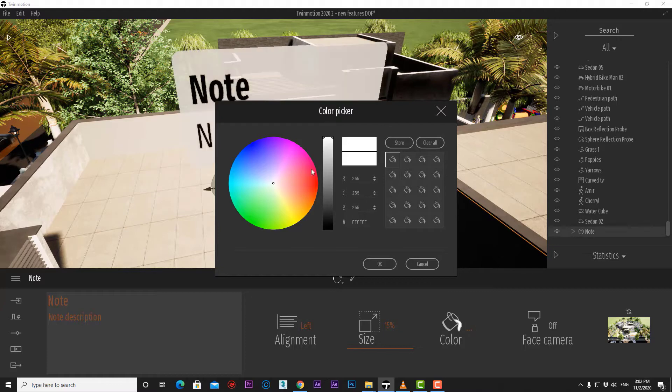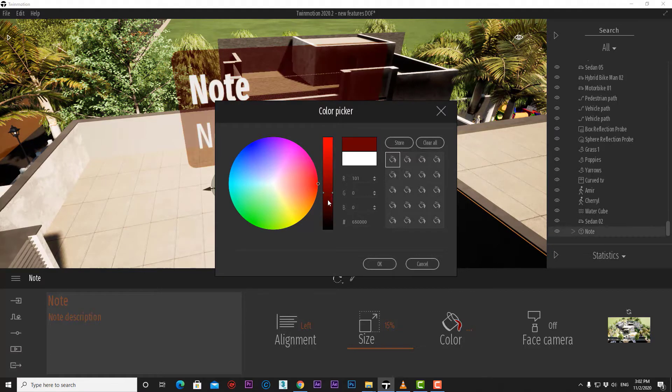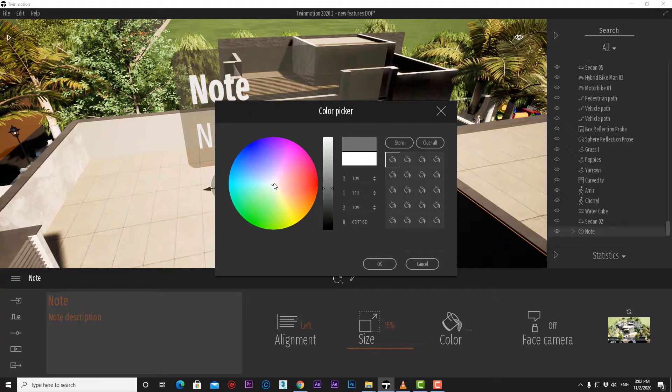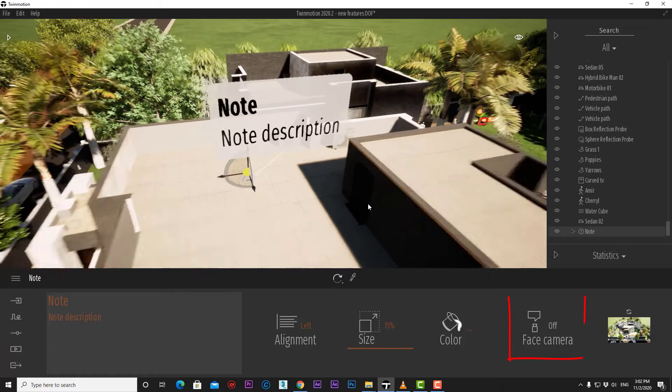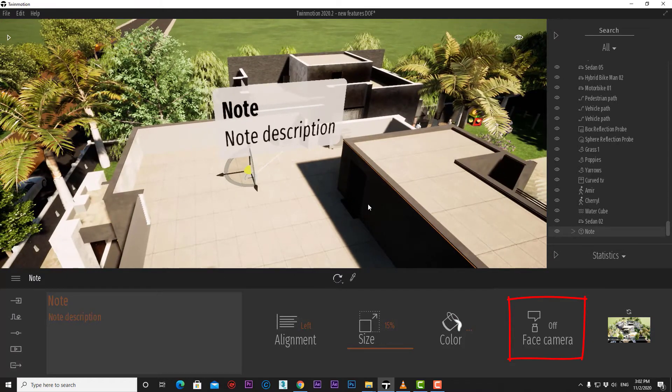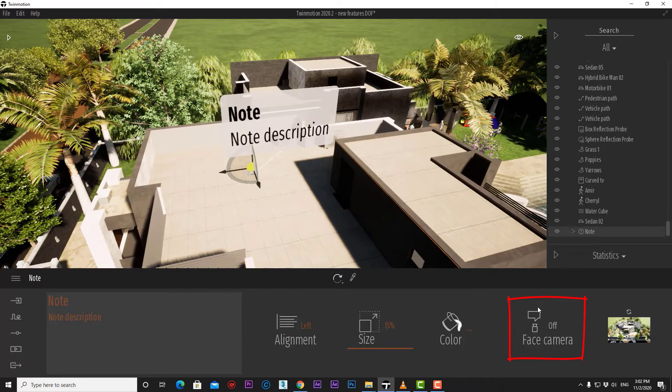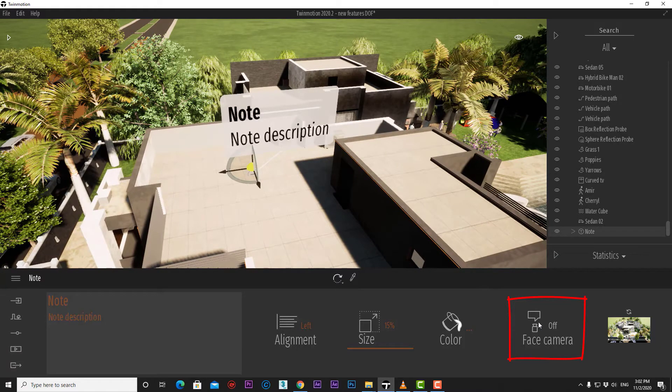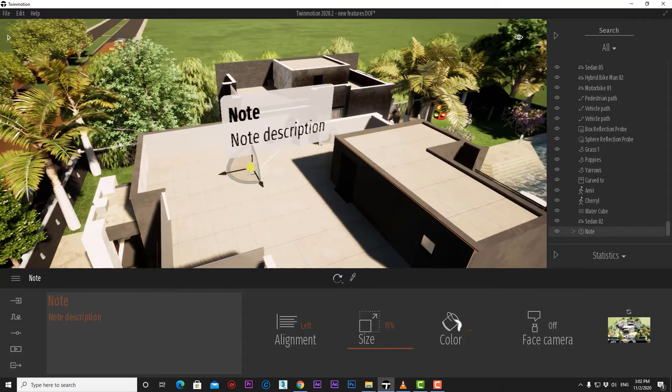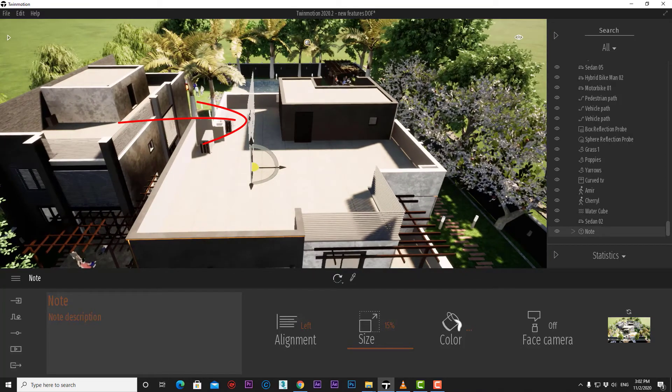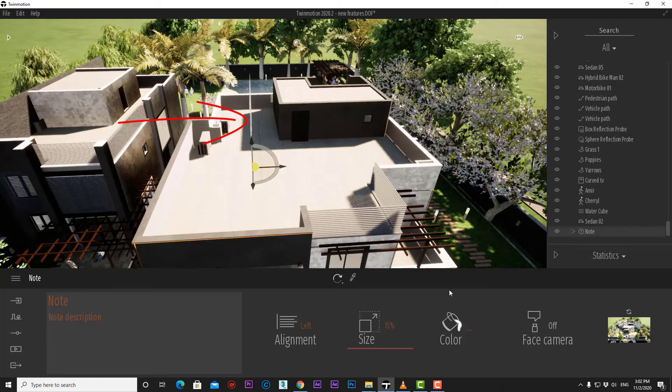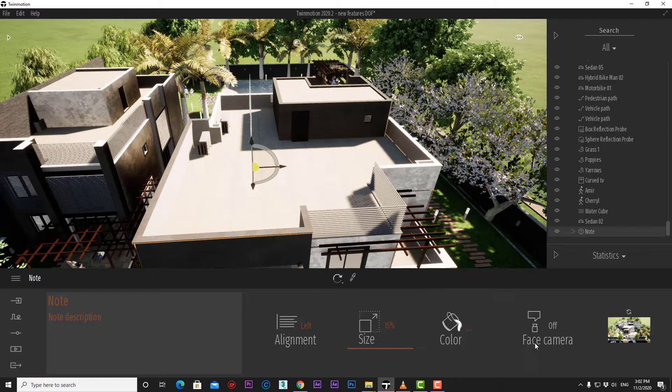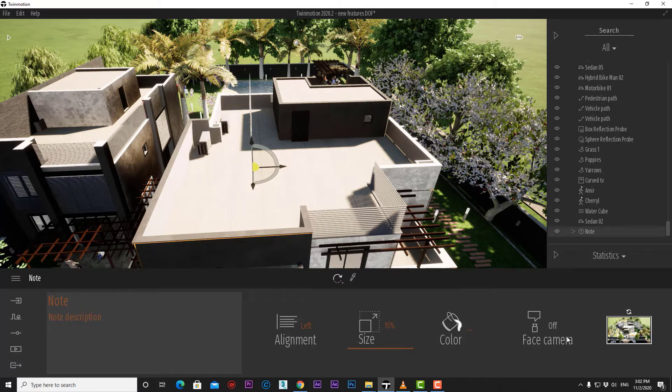Notice that the text color is changed from black to white if we choose darker colors. Lastly, we have the option called face camera. It is now turned off, so if we moved around our scene, the note will not change its direction and will not be readable from that location.